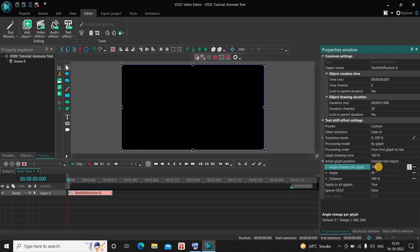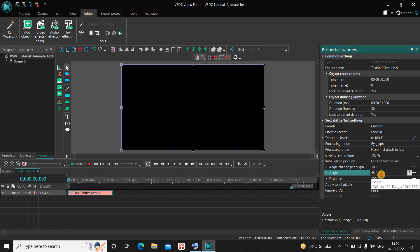Press Enter on the keyboard. Inside Angle, the current value is 45 degrees, so delete this value and instead of 45, write 135, then press Enter on the keyboard.